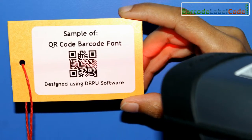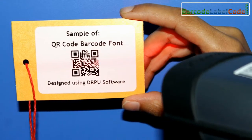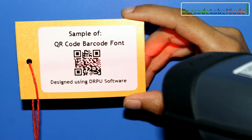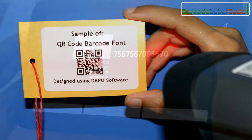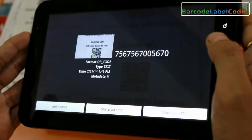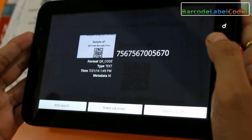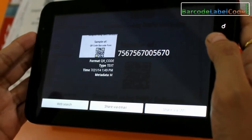In this video, we are going to discuss scanning of QR barcode font using different scanning devices.